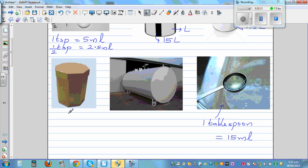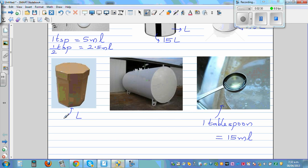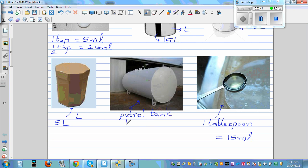This is an ice cream container, also measured in liters — about five liters. Now this is a petrol tank, and you measure a petrol tank in kiloliters. Kiloliters, written as KL.